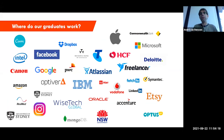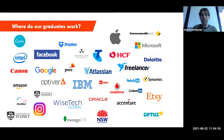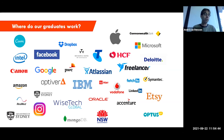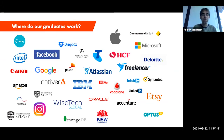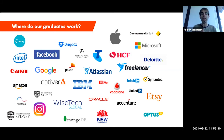Where do our graduates typically end up? Of course, they end up at tech companies like Google, Microsoft, and Amazon. They also end up at various banks, health care providers, and some at the government. We have people who work at the University of Sydney itself as well. Really, the Bachelor of Advanced Computing — or just computer science in general — gives you a lot of very different opportunities. There is a lot of demand for computer science, and doing this degree will really set you up for a nice career.